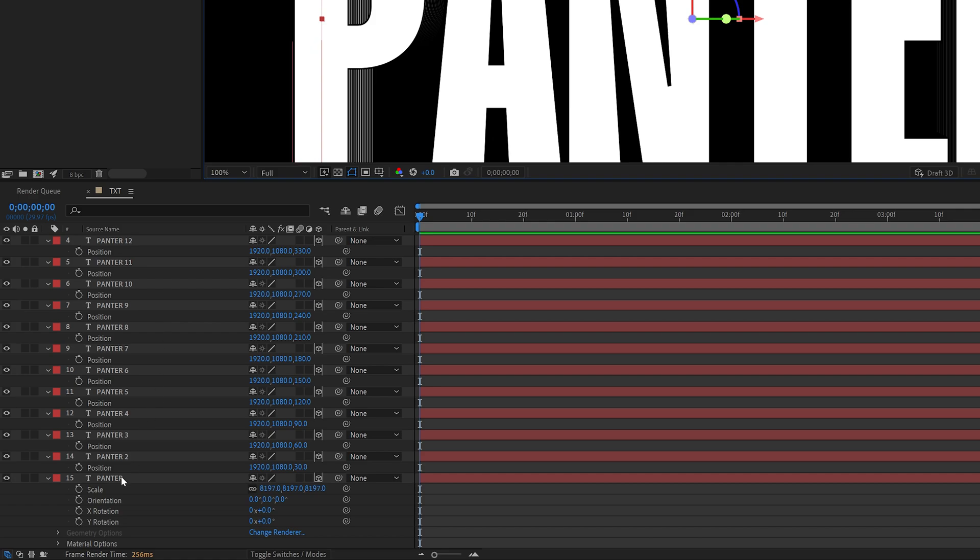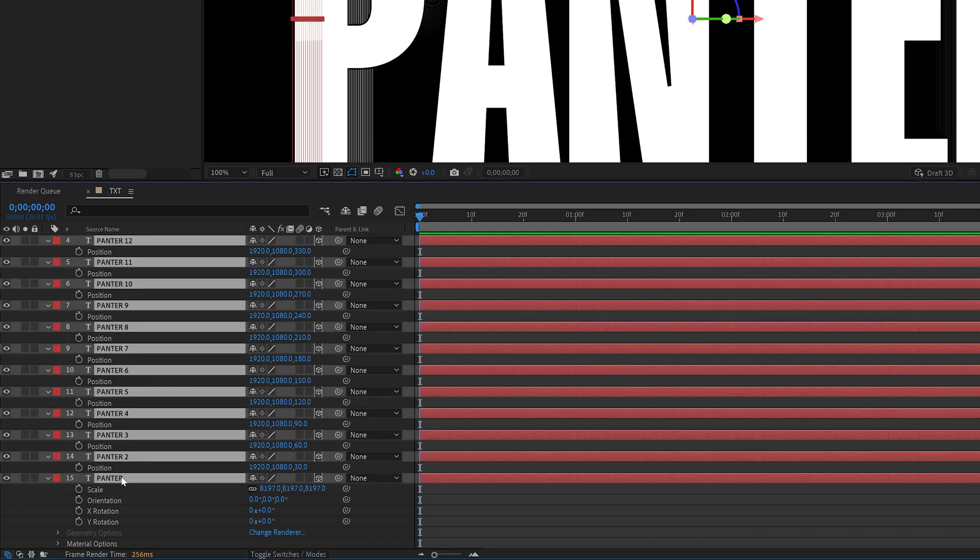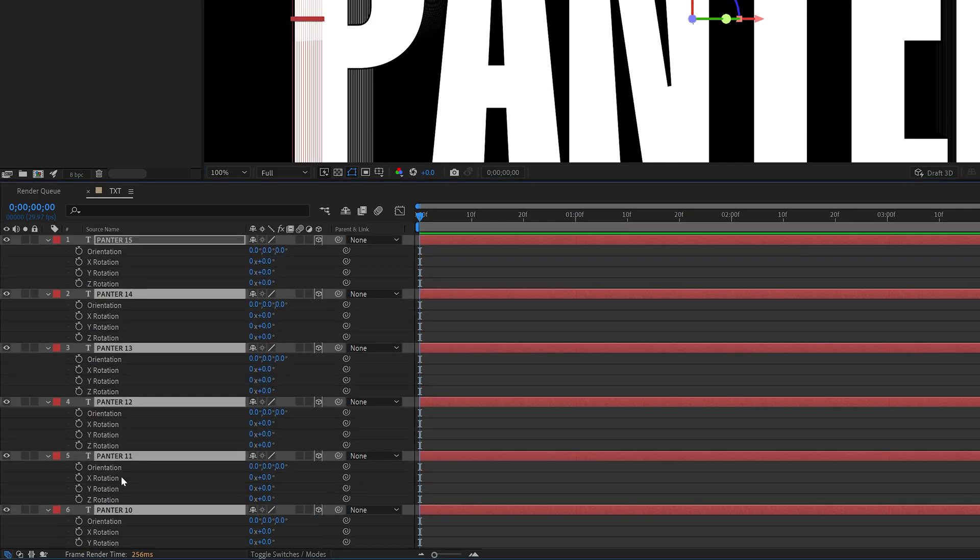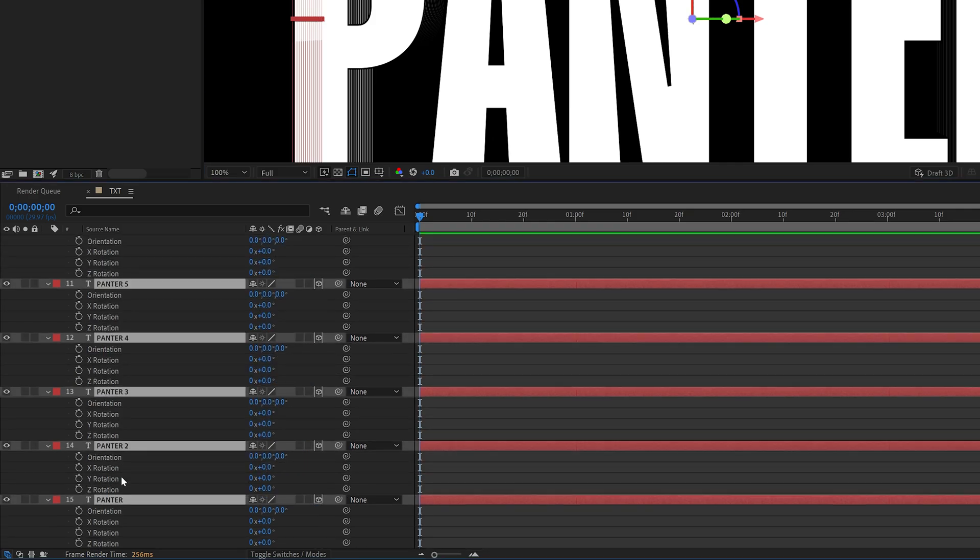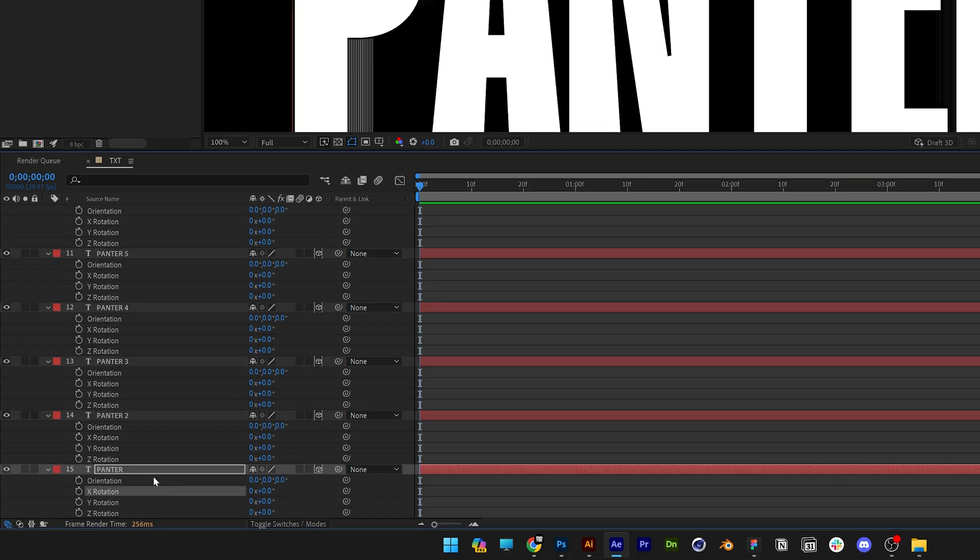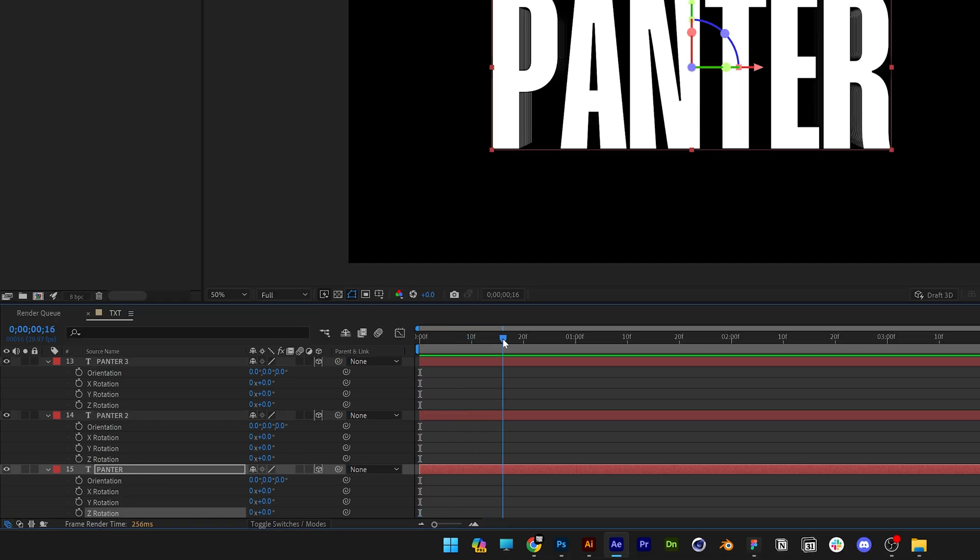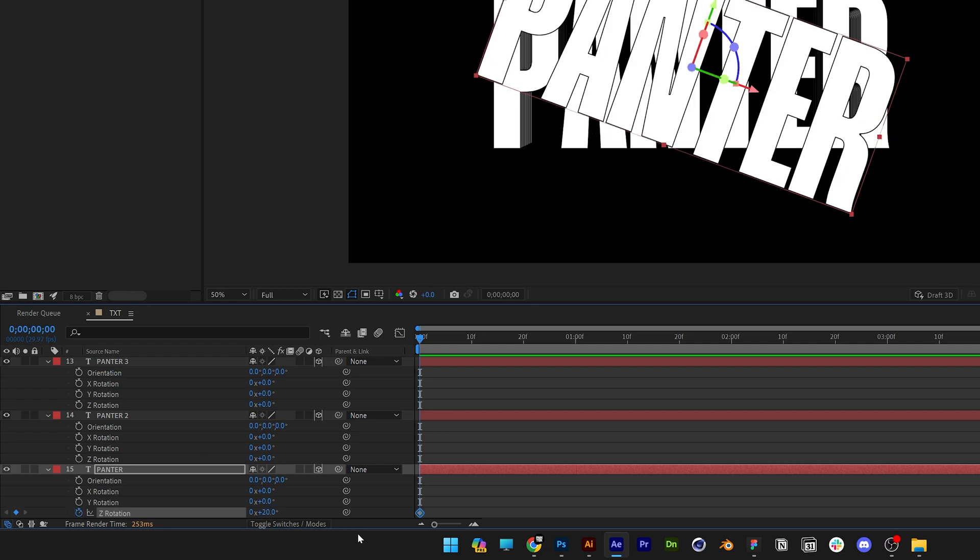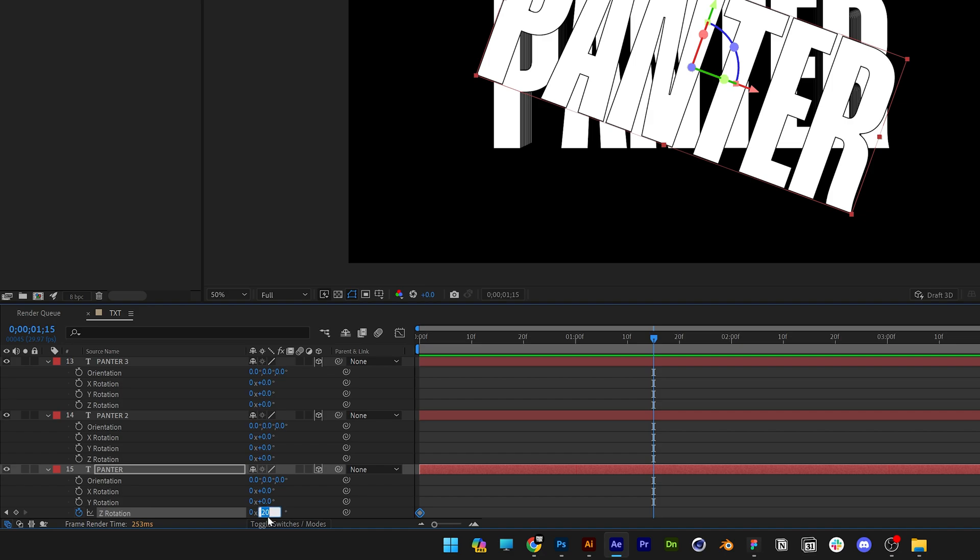Press and hold Shift, select all of it, press the letter R for rotate. Let's go to the bottom layer here and select the Z rotation. So make sure to bring this at the beginning, activate the stopwatch and I'm going to push this to 20 degree angles and I'm going to go to the 1st, 2nd and 15 frames somewhere here and I'm going to go minus 20.